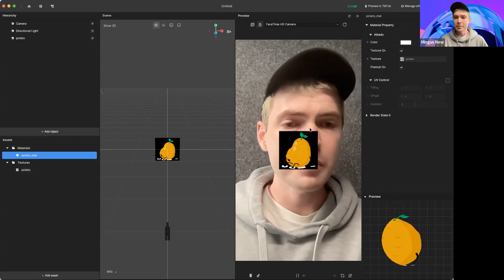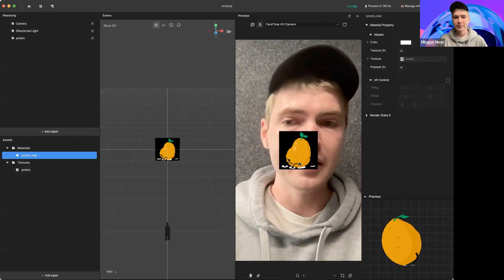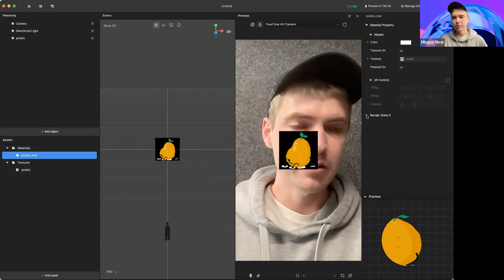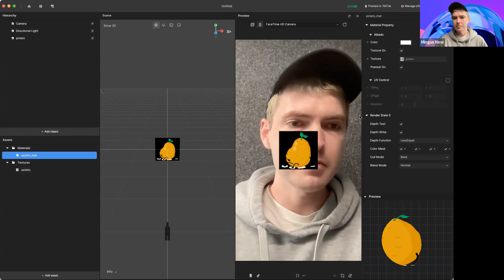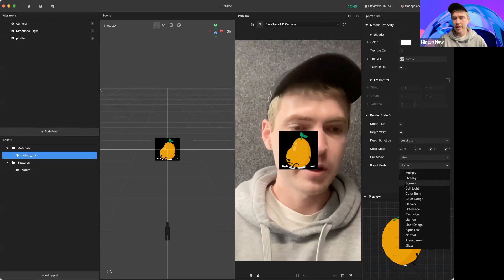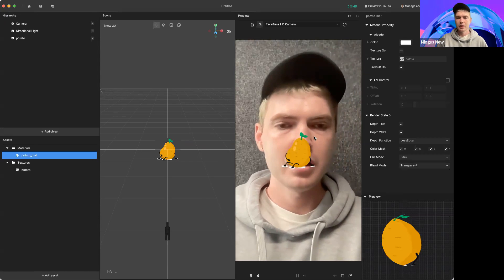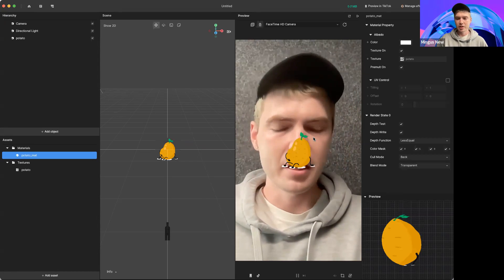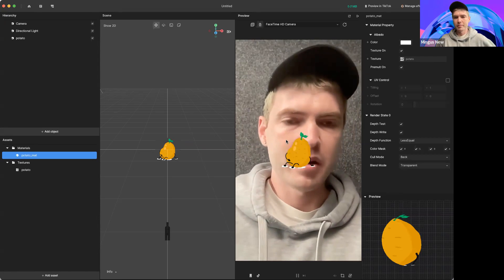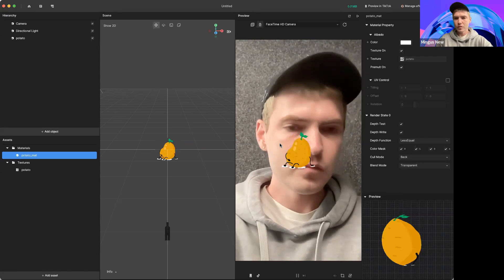As you'll see, this potato was a PNG but it's going to show the whole plane right now in black. So what we want to do is go into our material, drop down the Render State, and then here in blend modes we have a bunch of different options. For this one, we're going to want to select Transparent. That's going to make it show up like we would want the PNG to show up — with its transparent background not showing.